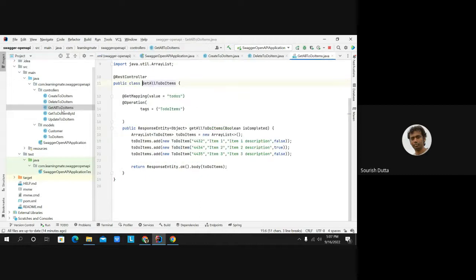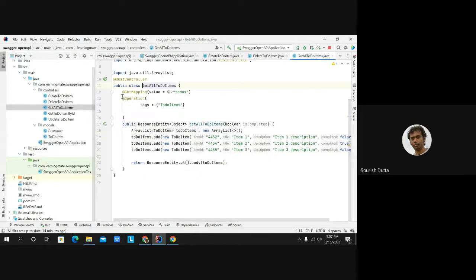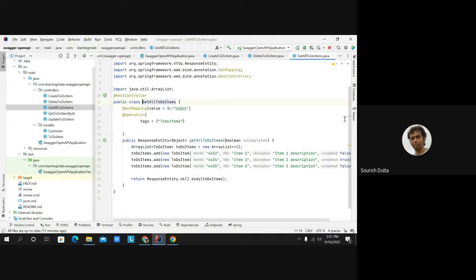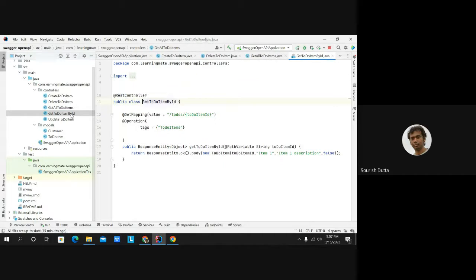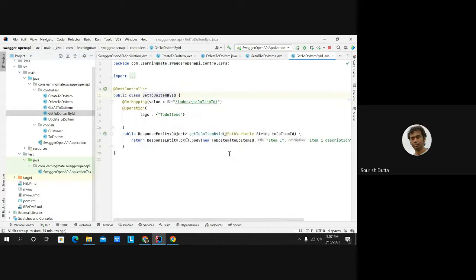For 'getAllToDoItems', the operation details can also be mentioned. Path variables and other parameters are automatically picked up. Rest of the items can be additionally mentioned, but many things are created by default automatically — for example, path variables are automatically picked up.